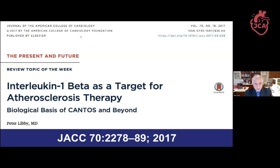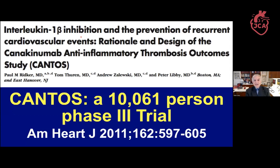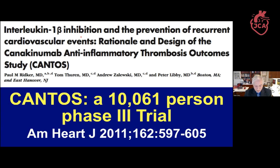The pivotal study in this field was the Canakinumab Anti-inflammatory Thrombosis Outcomes Study, or CANTOS. We designed CANTOS to test the inflammation hypothesis in humans who had survived a myocardial infarction, were on full contemporary standard-of-care secondary prevention, but still had elevated C-reactive protein above median for the population. We initially planned 17,000 patients, but the sponsor trimmed it to 10,000.